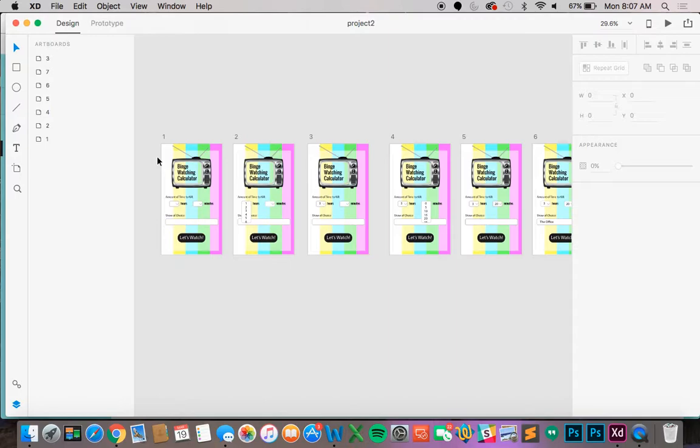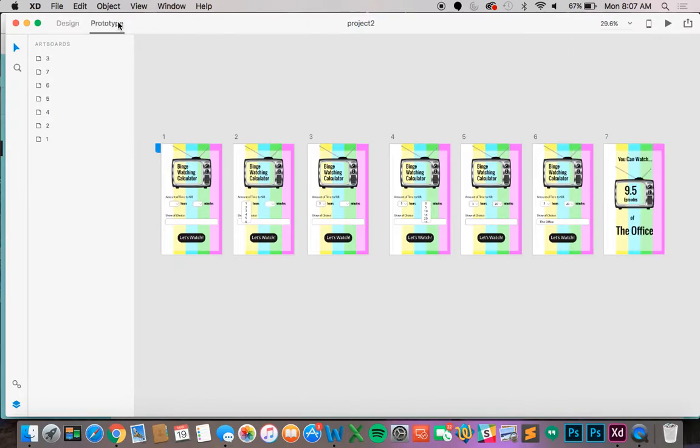If you look at the top left of the screen you'll see the words design and prototype. You see design is underlined right now because we are in design mode. So go ahead and click on prototype to get into the prototype mode.